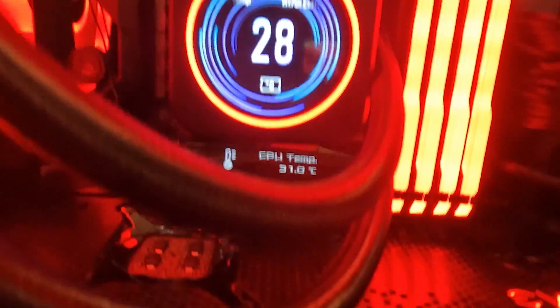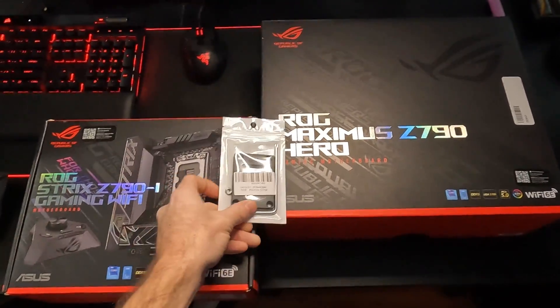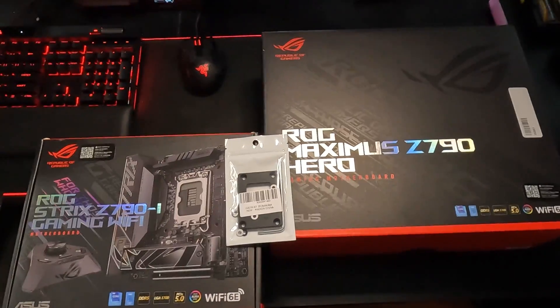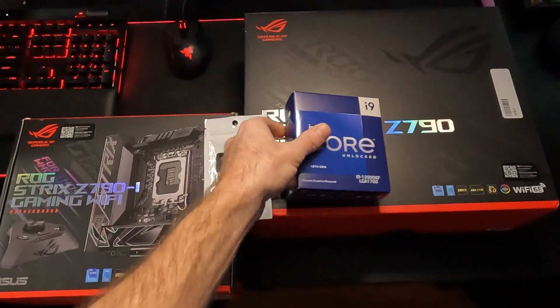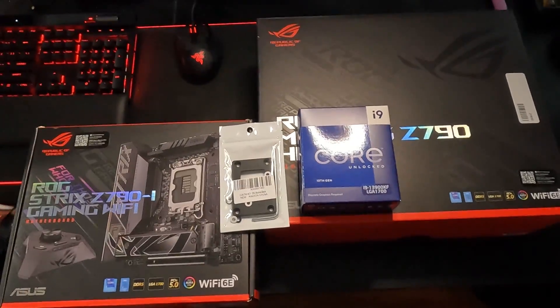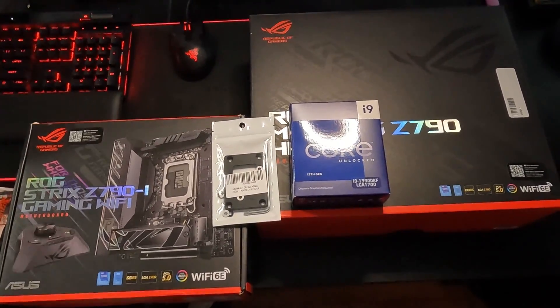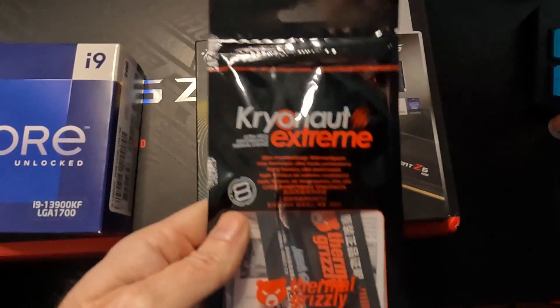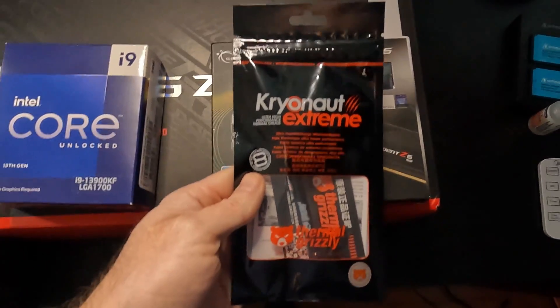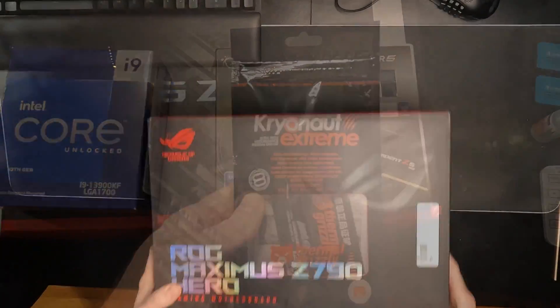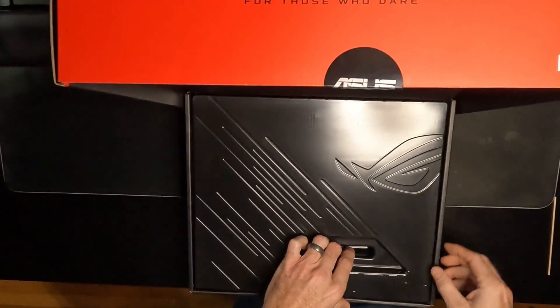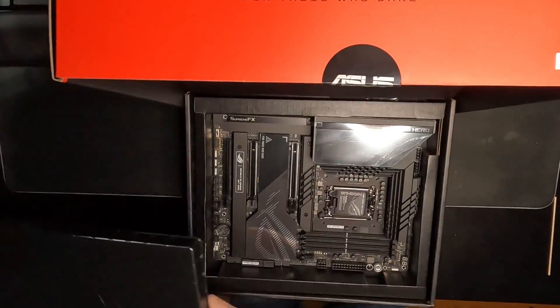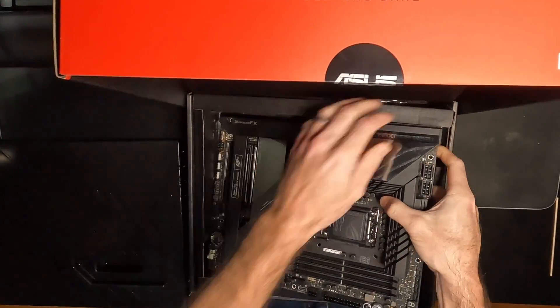But first let's unbox this Maximus Hero Z790 and go over some of the specs. As always we'll be using a CPU frame with the 13900KF and this G.Skill DDR5 RAM and we'll slap some cryonaut extreme in between the water block and the CPU. As usual I really appreciate the way Asus packs things. It's almost like a piece of art.